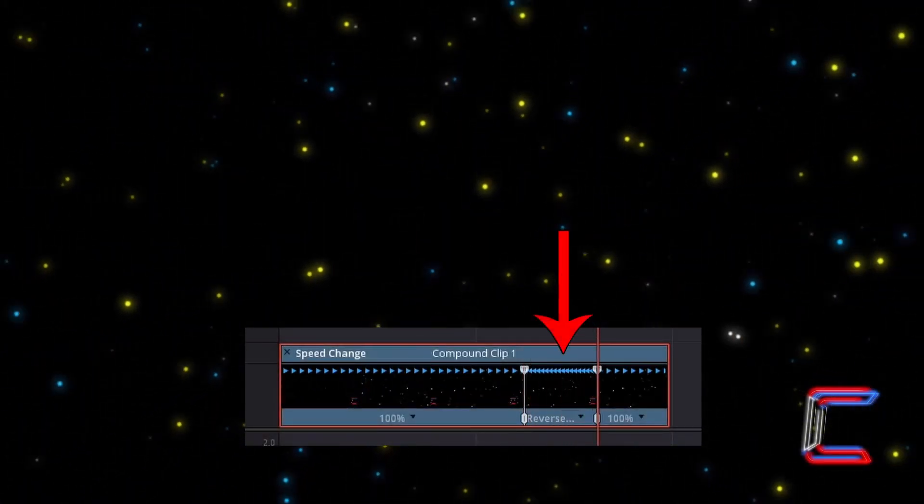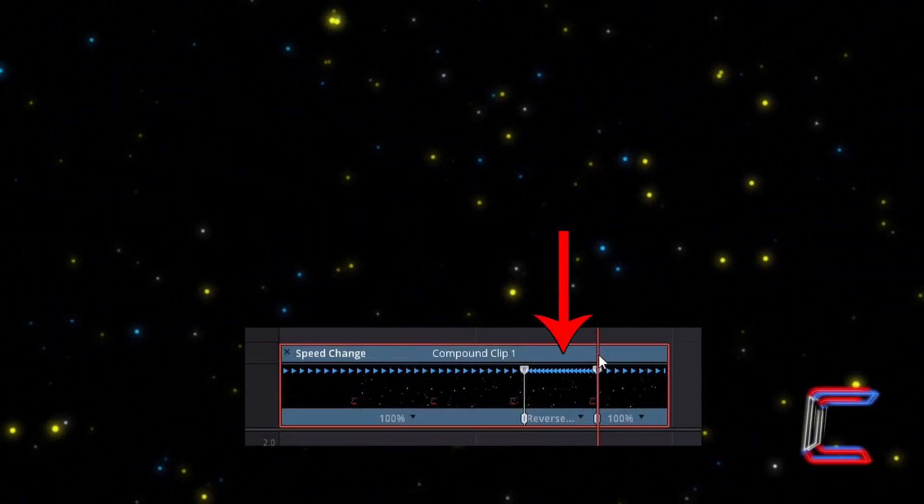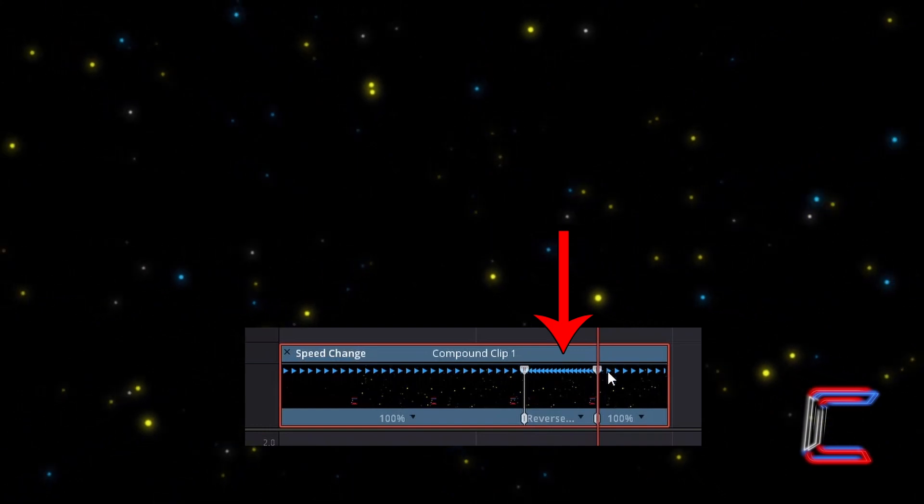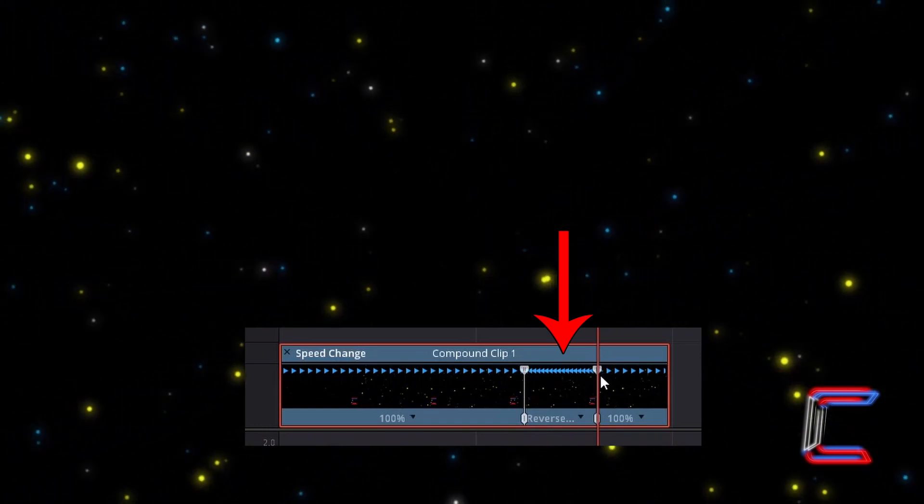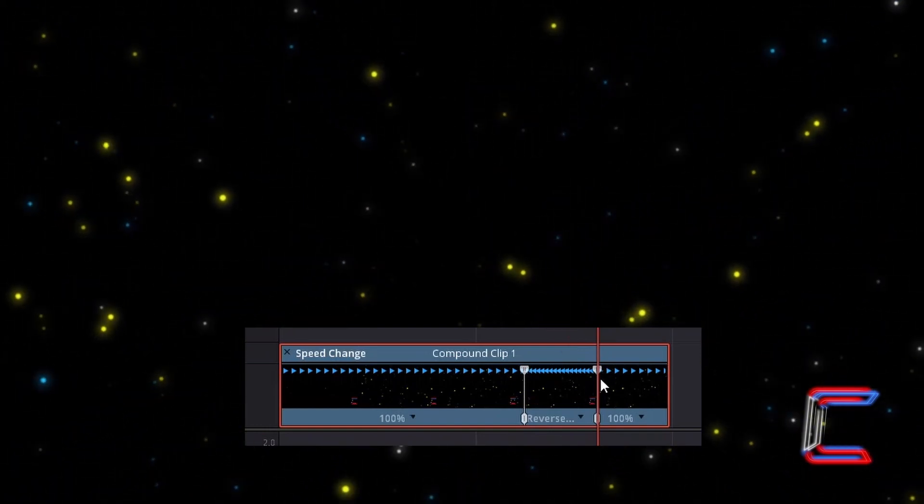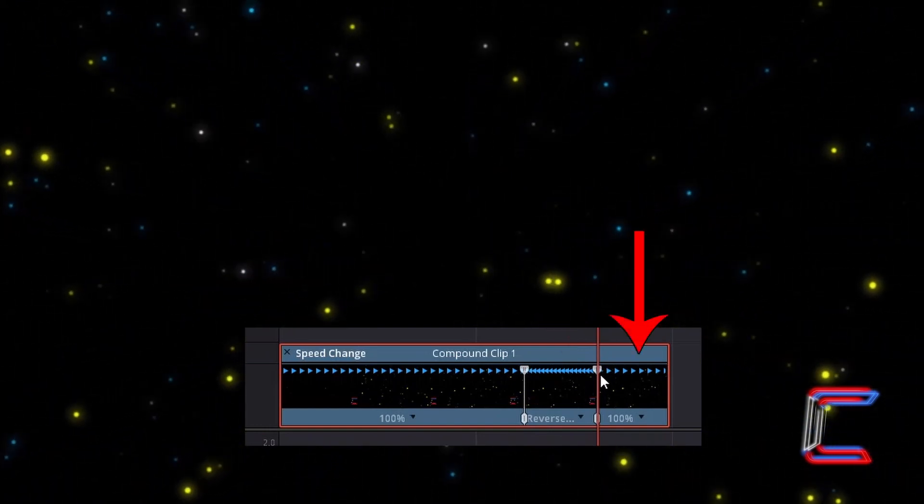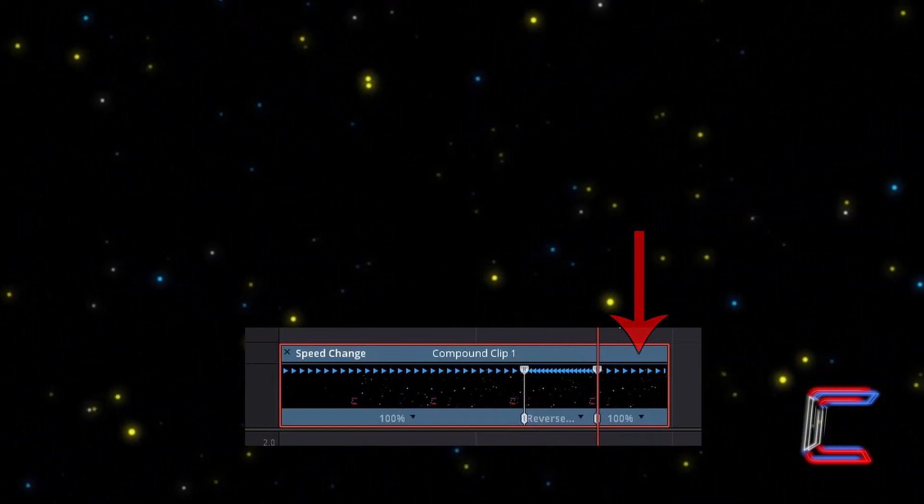Once the video clip reverses back to the 7 second mark, it then plays forward to the end which was originally represented at the 10 second mark in my video clip.